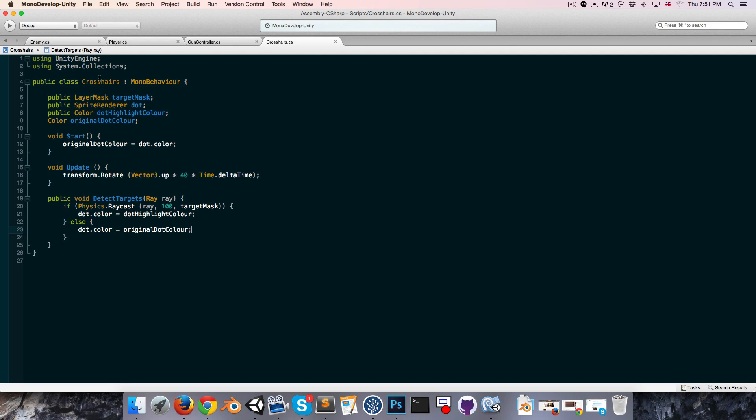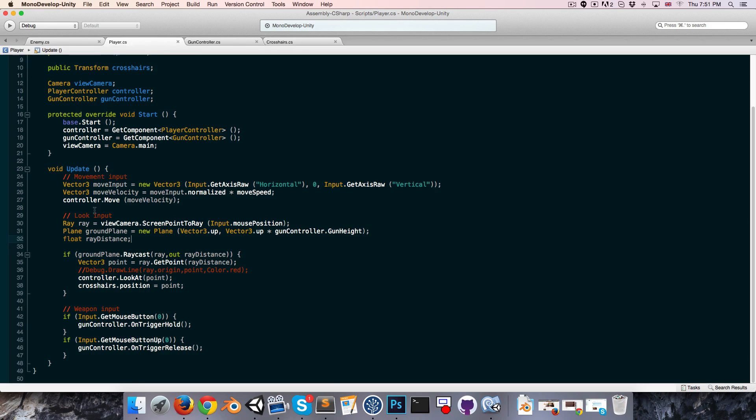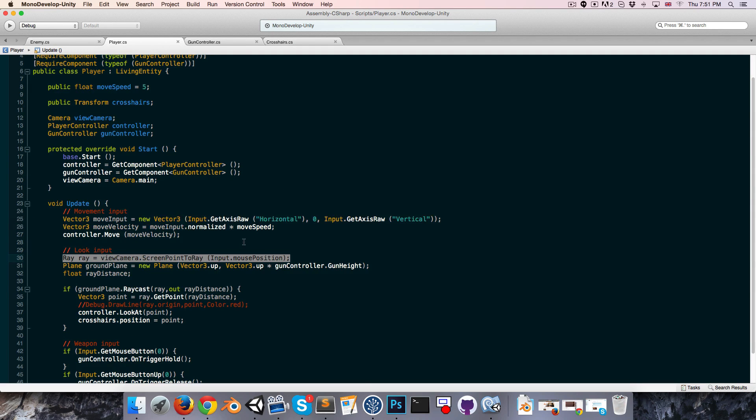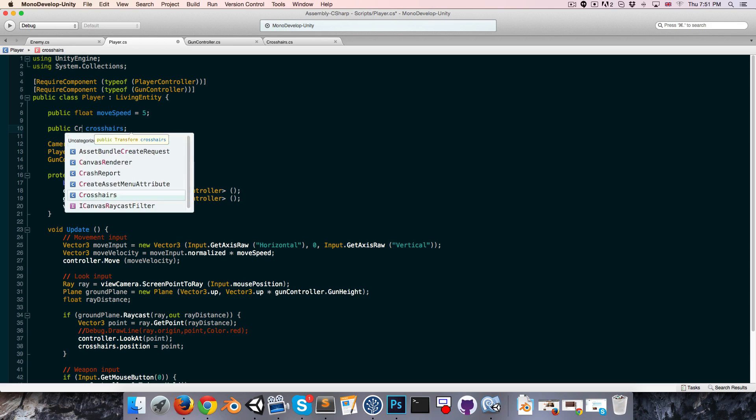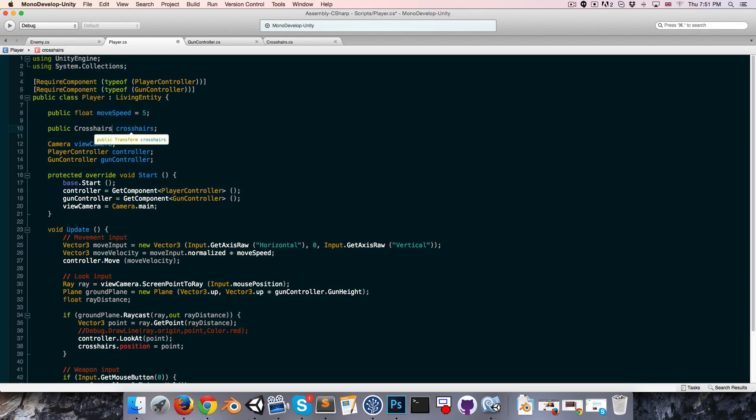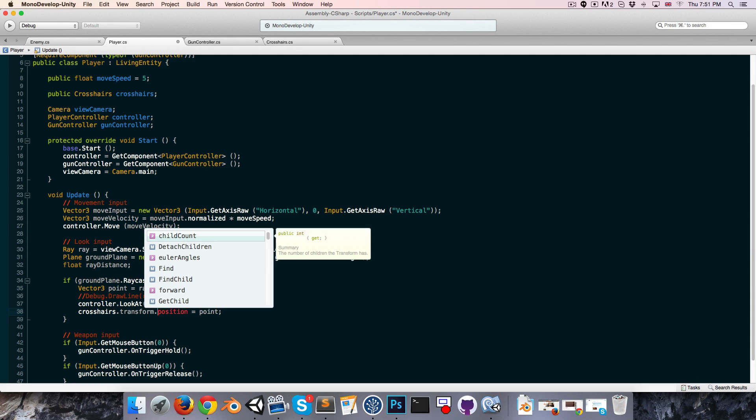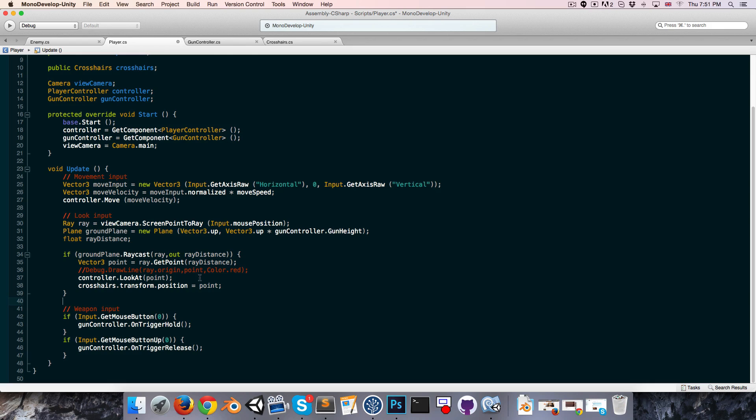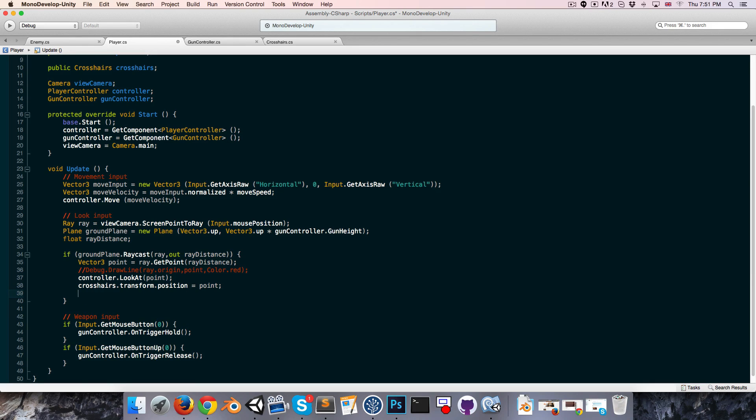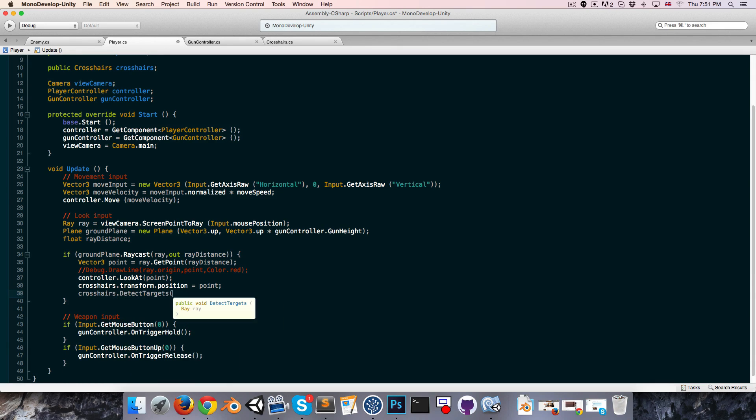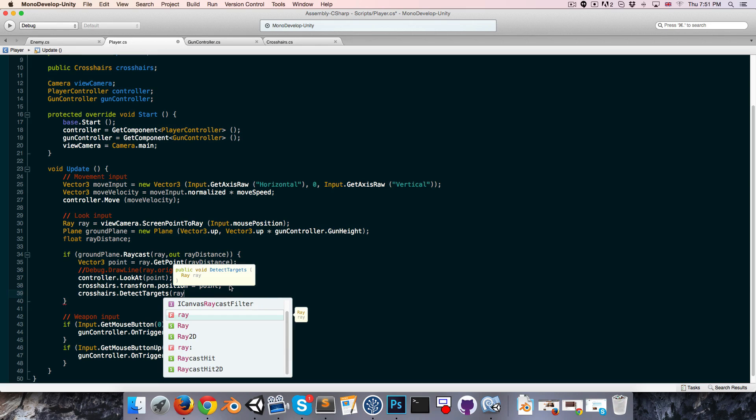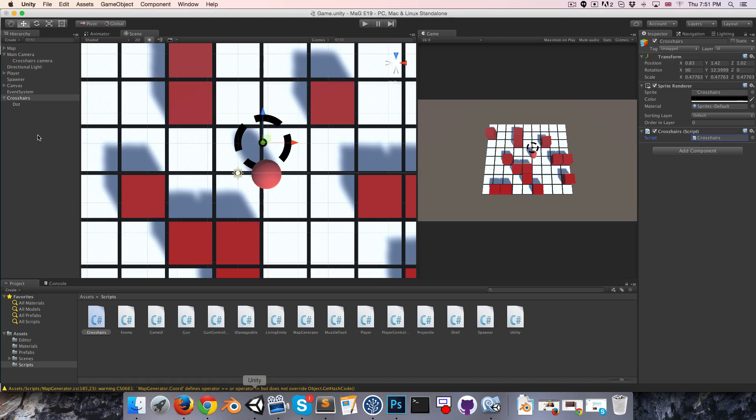We want to call this detect targets method from the player script with that ray that we create. So instead of having a reference to the crosshairs transform, we actually want a reference to the crosshairs script itself. Crosshairs doesn't have a position variable, so we have to say crosshairs dot transform dot position. We can then say crosshairs dot detect targets and pass in the ray.